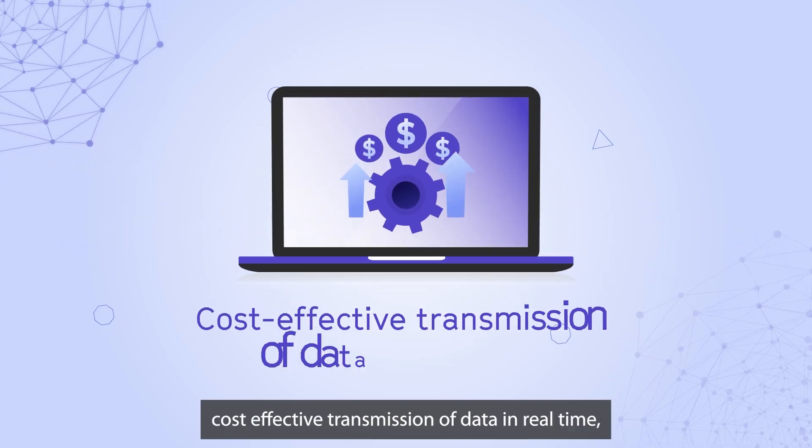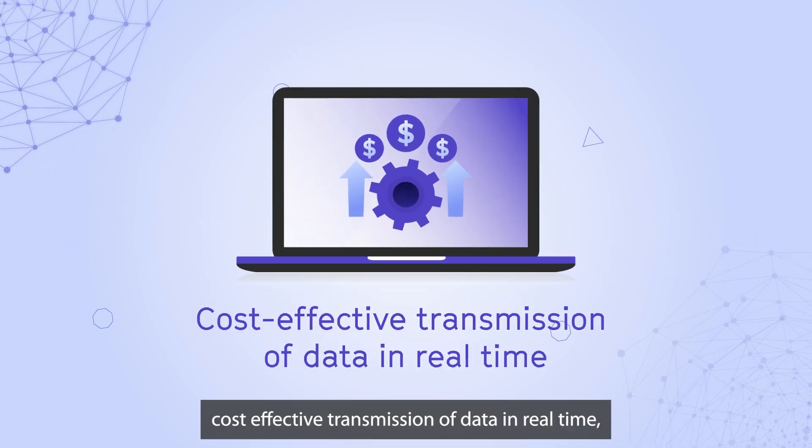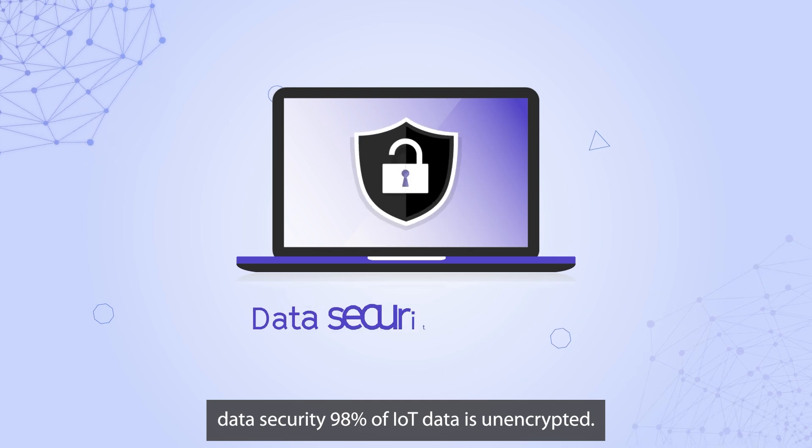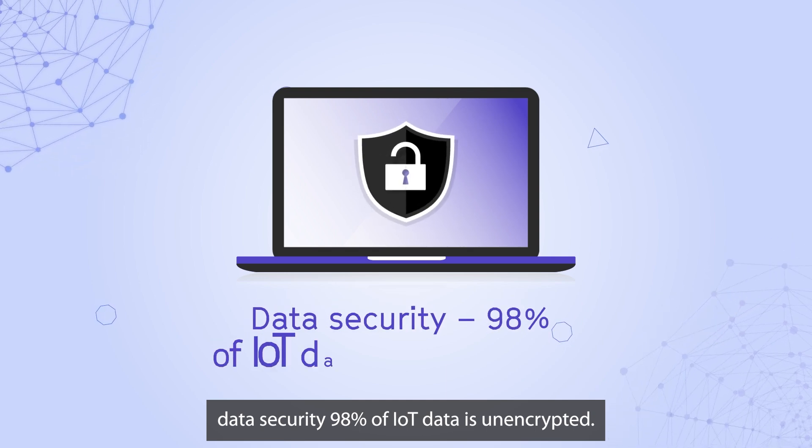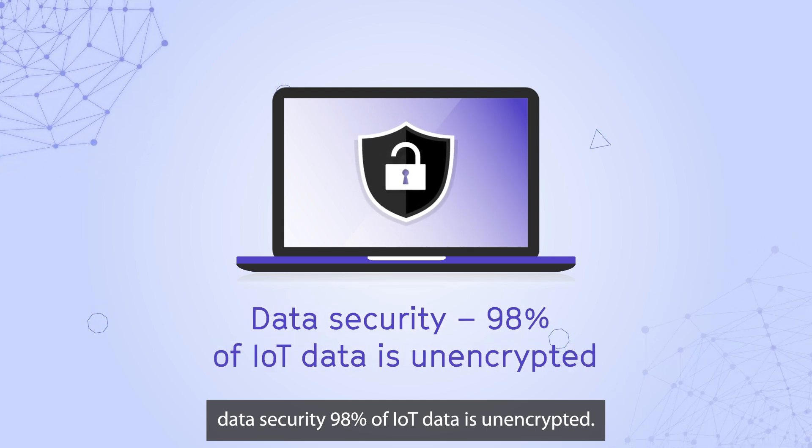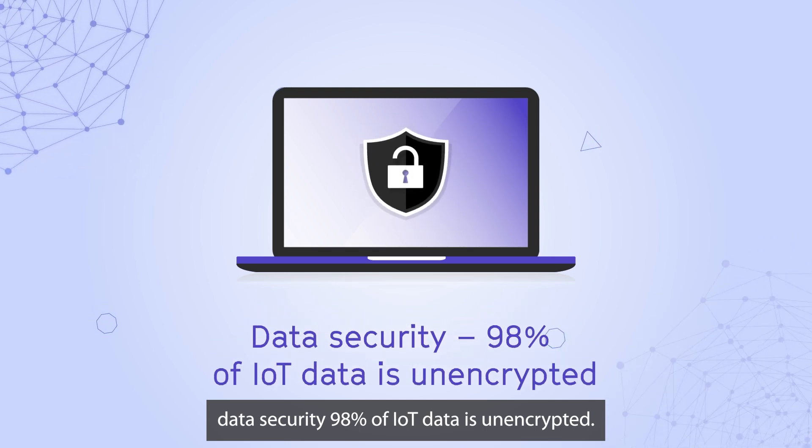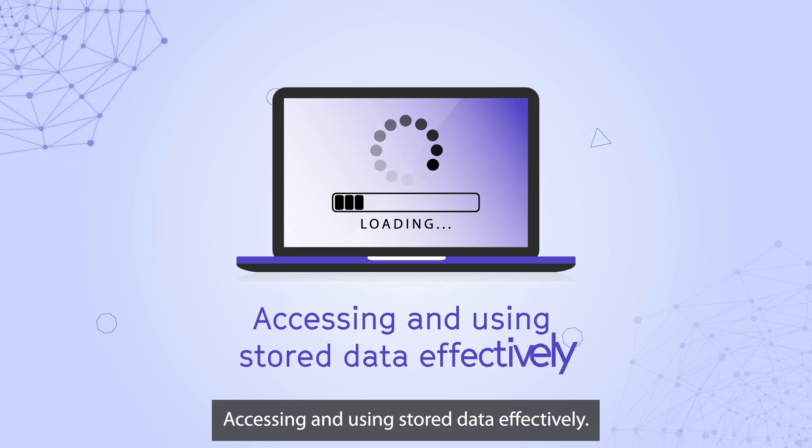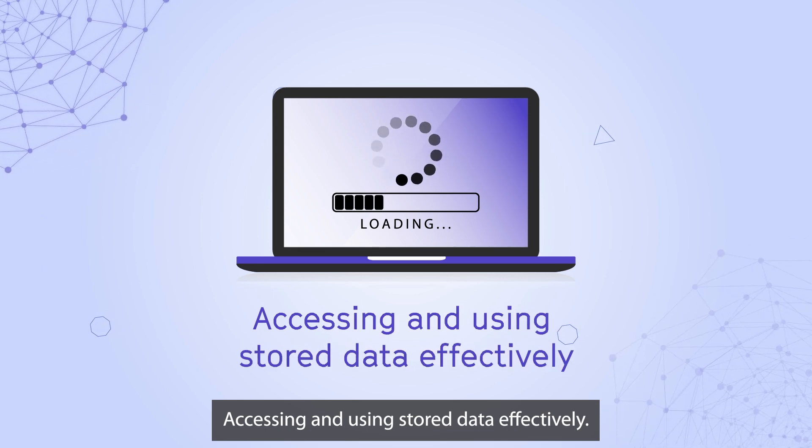Cost-effective transmission of data in real time. Data security. 98% of IoT data is unencrypted. Accessing and using stored data effectively.